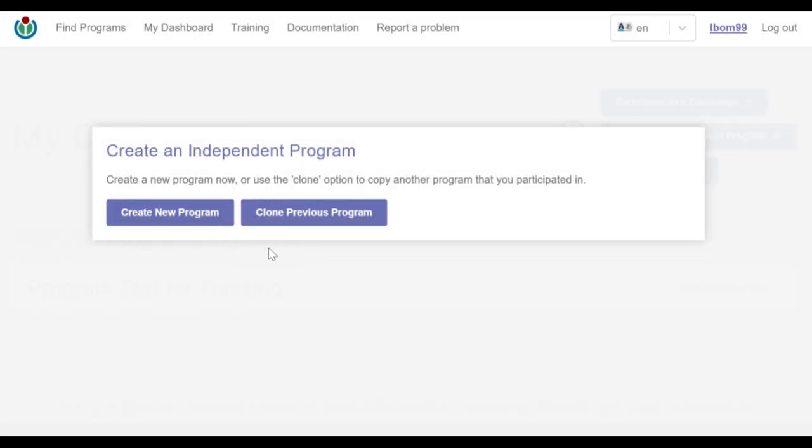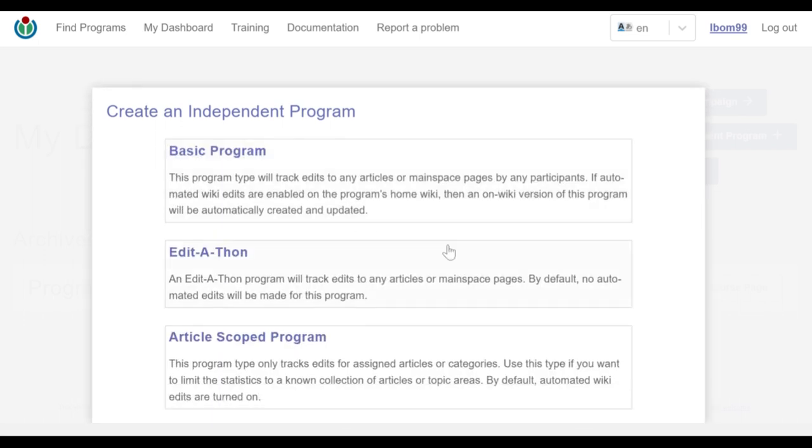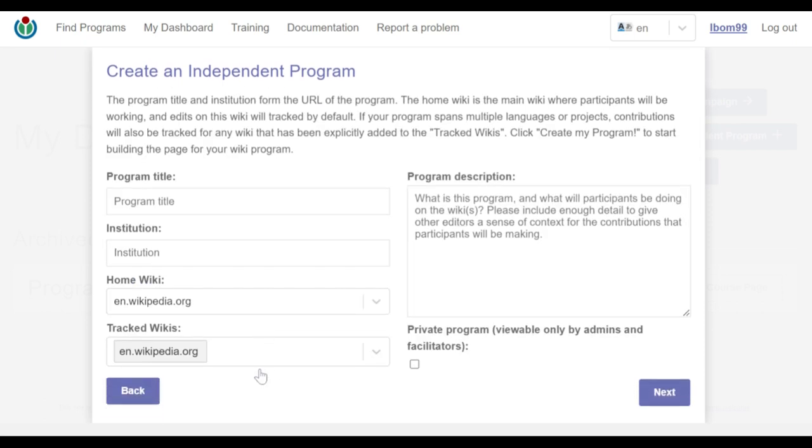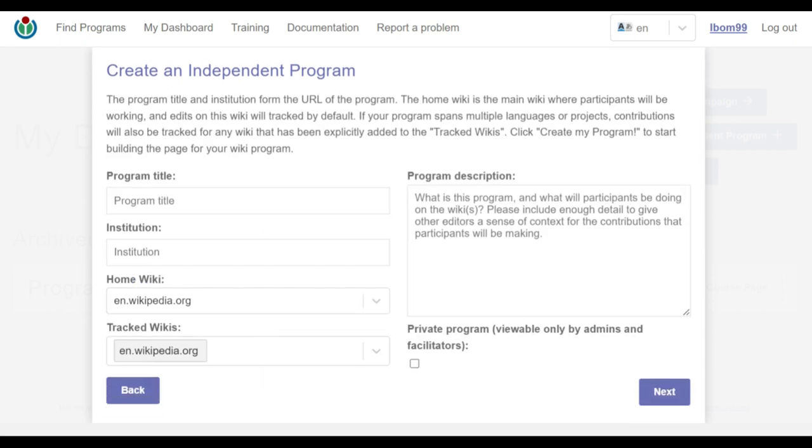From these options, I select the create new program button. If you haven't participated in any programs yet, this is the initial page you'll see right after selecting the create an independent program button from the dashboard page. I select the article scope program option and proceed to input the necessary details of our program.